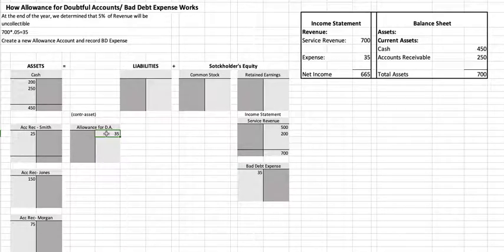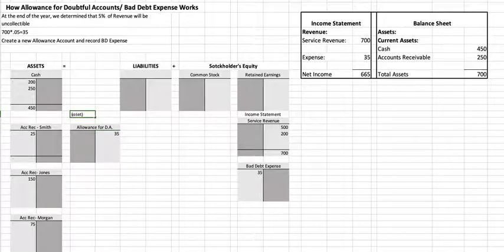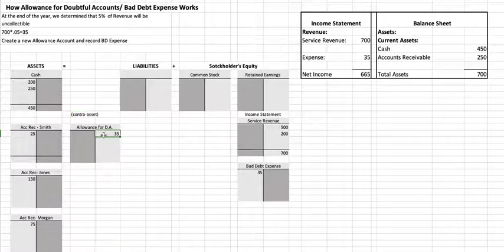This type of account is called a contra-asset, and a contra-asset has a normal credit balance because it goes against the asset accounts receivable.